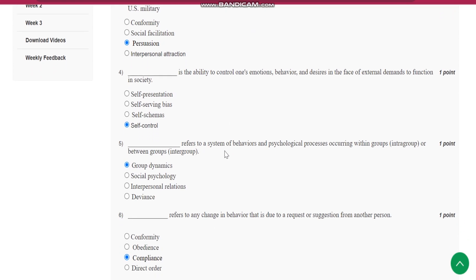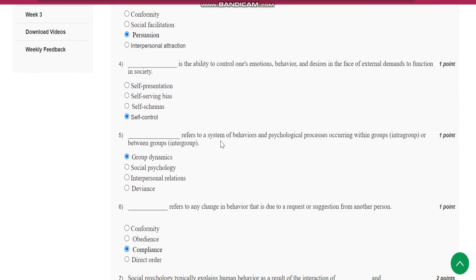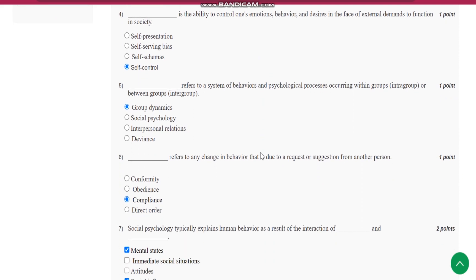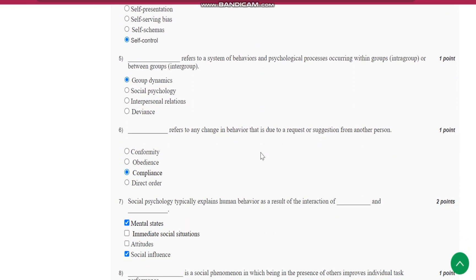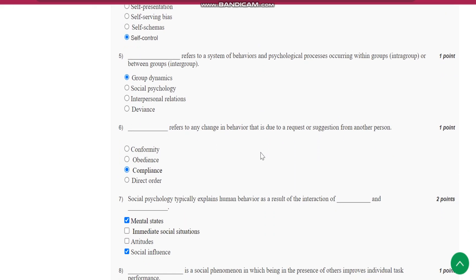Question number 4 is, dash is the ability to control one's emotions, behavior and desire in the face of external demands to function in society. It is self-control.